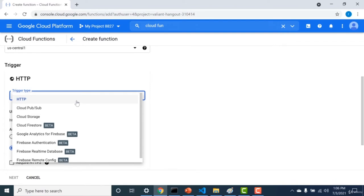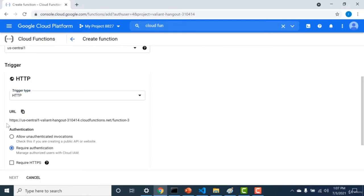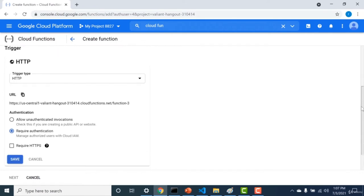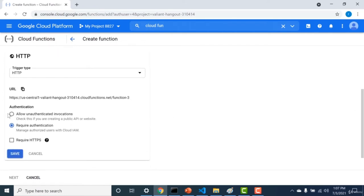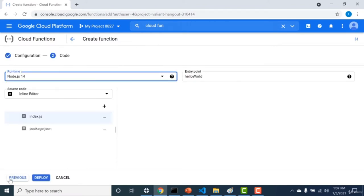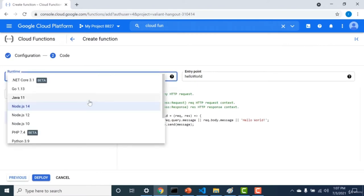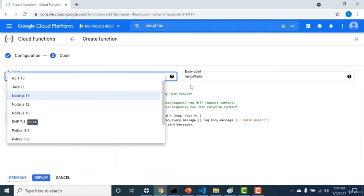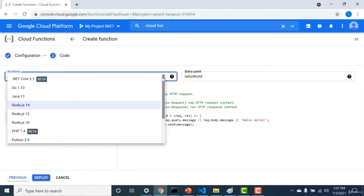Starting with an HTTP trigger, a URL is generated for you. You can choose either unauthenticated invocation or required authentication. For a public URL accessible by anyone, click Allow Unauthenticated Invocation. On the next screen, you can choose your runtime — Java, Node, PHP, Python, and more — though it's not as elaborate as Lambda in AWS and currently does not support custom runtimes.